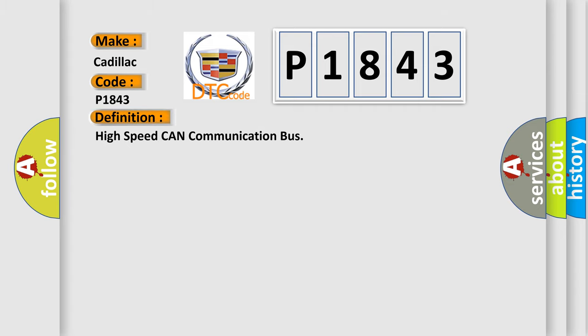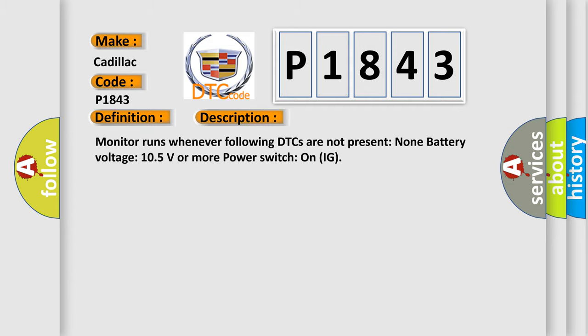The basic definition is High-speed CAN communication bus. This is a short description of this DTC code: Monitor runs whenever following DTCs are not present: None, battery voltage 10.5 volts or more, power switch on IG.